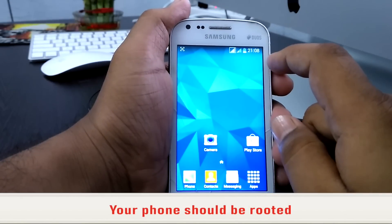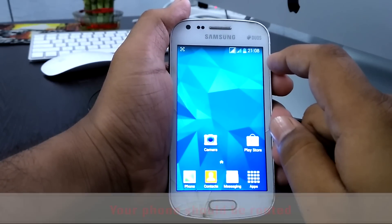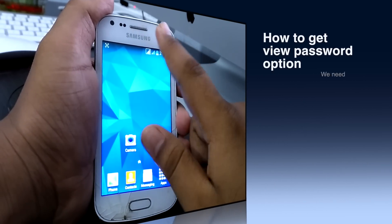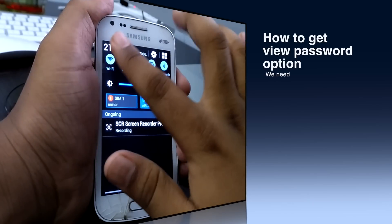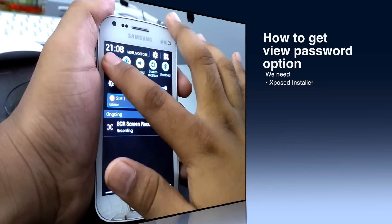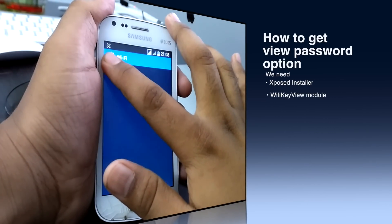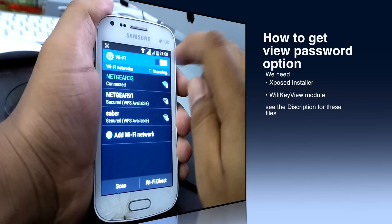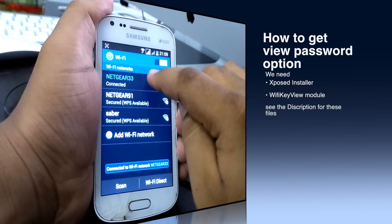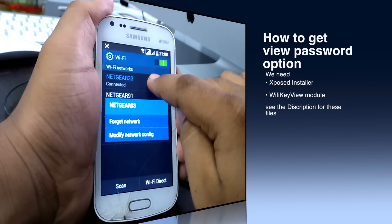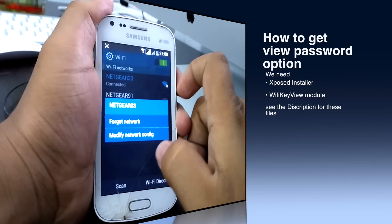Hello friends, today I'm going to show you how to view a Wi-Fi password in Android. For example, I am connecting to Wi-Fi — okay, I'm now connected to this network.